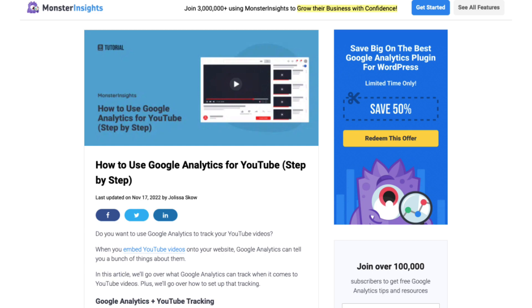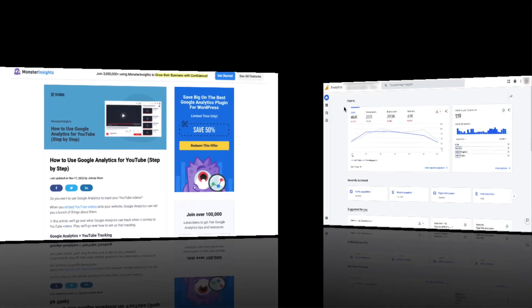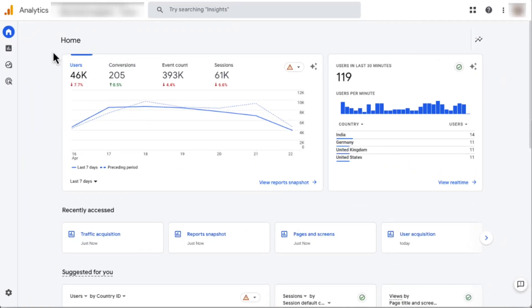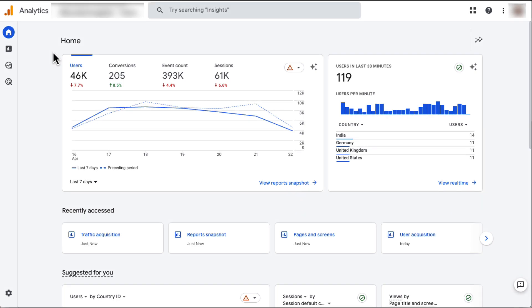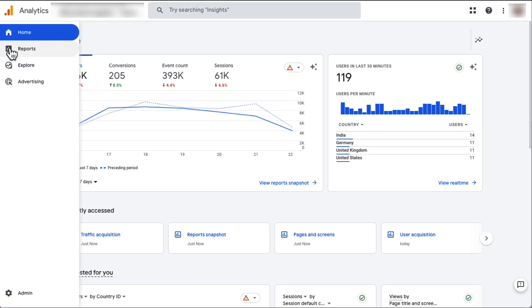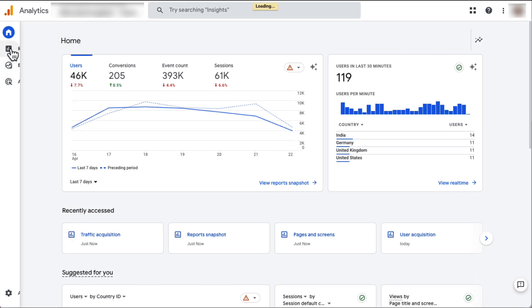While you can find this important data right inside MonsterInsights, there are a few other video reports that you can view in Google Analytics. So let's just jump over to Google Analytics and I'm going to show you how to find out how many visitors you're getting from YouTube.